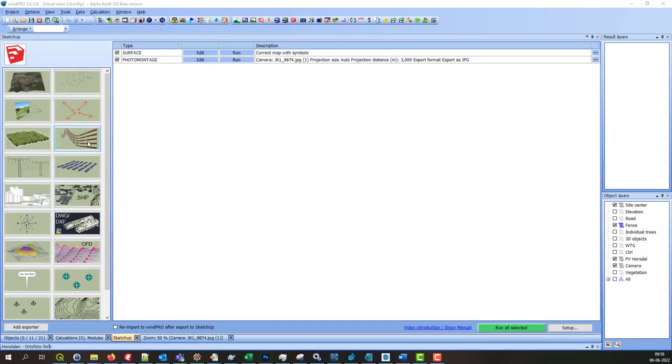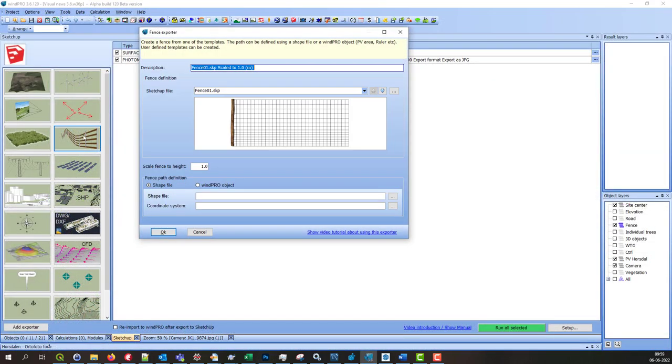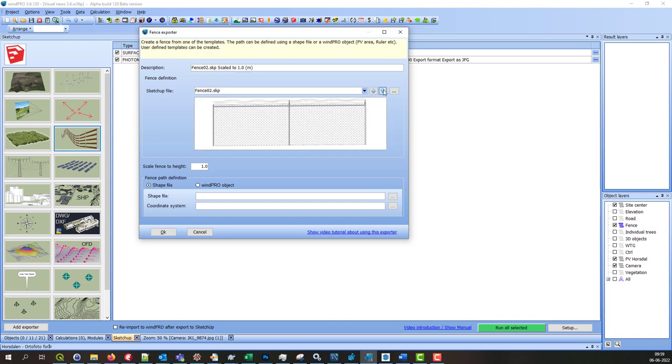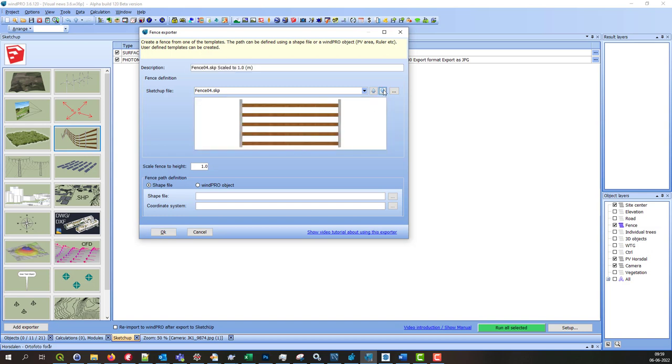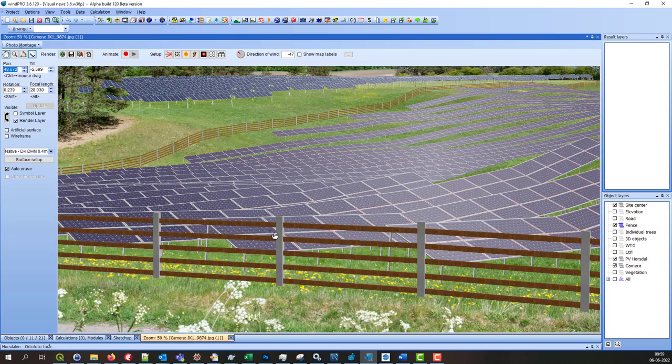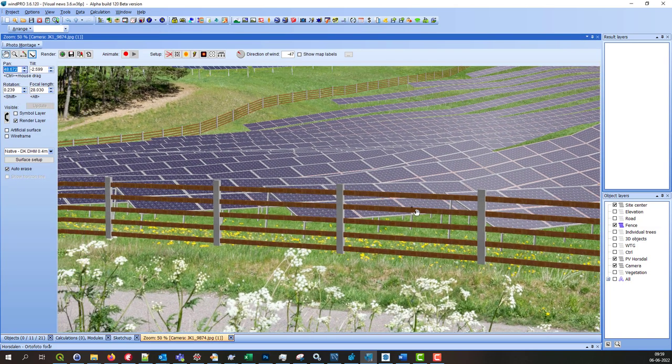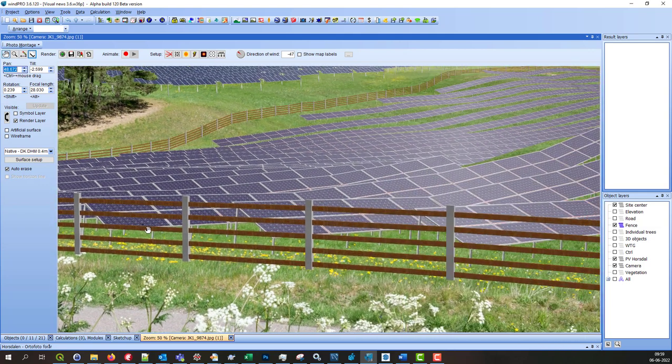The fence exporter can be used to create different kinds of fences. You can select from a list of predefined templates or you can create your own. To get more information about this exporter, follow this link down here. Here is an example where I have created a fence around a PV area.